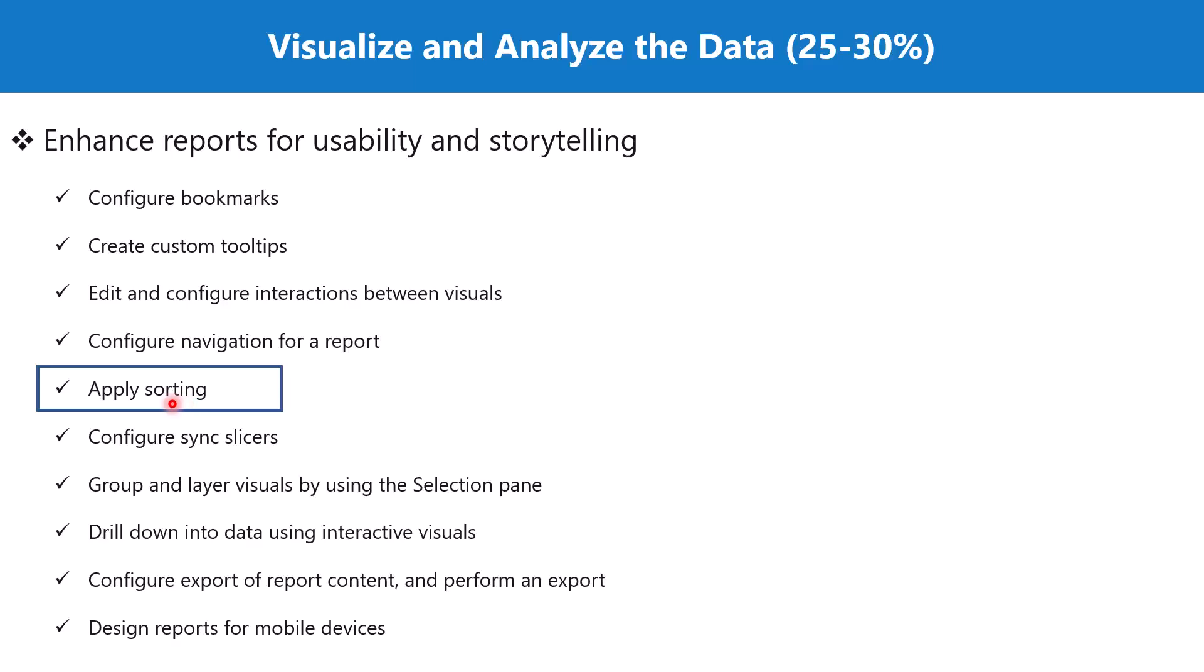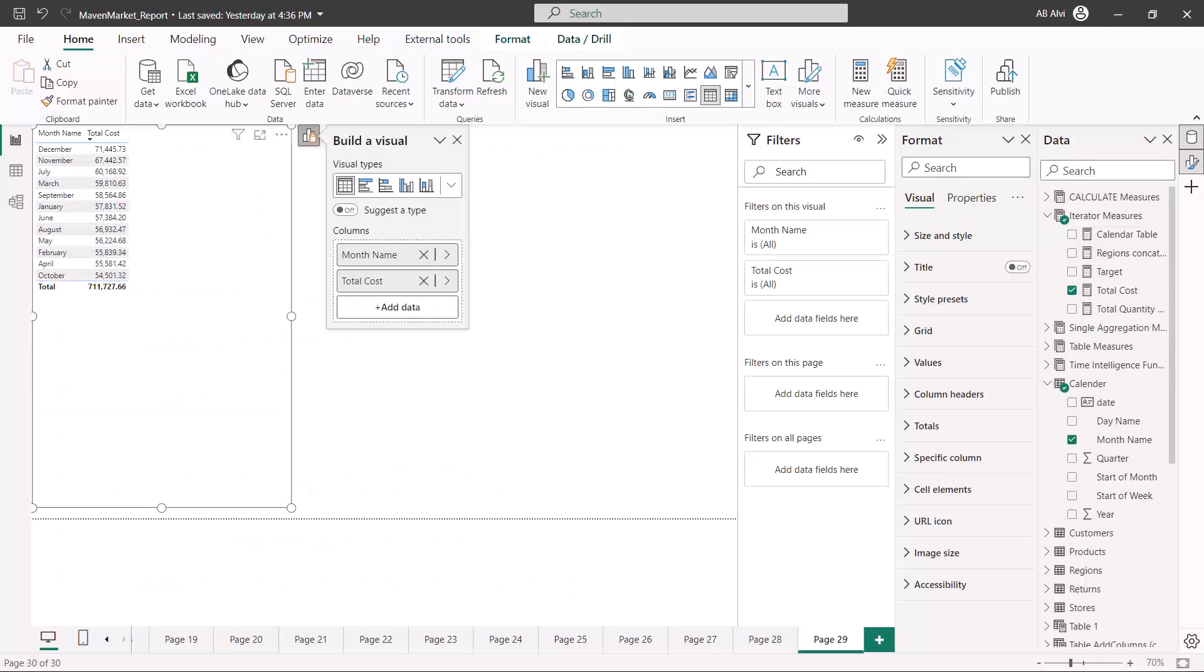Let's go to the Power BI desktop environment and see how sorting can be done. Here I am inside the Power BI desktop environment and I have created a simple table visual with two fields.